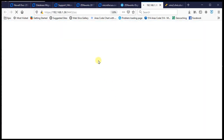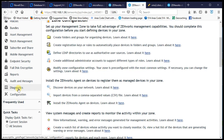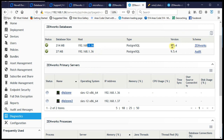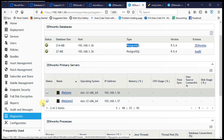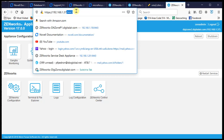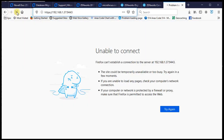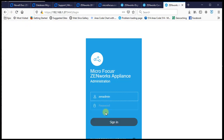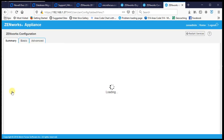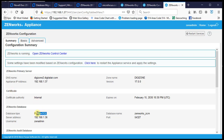We open Zenworks Control Center and check diagnostics — we are live on .36, running PostgreSQL, with two servers in the zone. Navigating to .37, we log in as admin and confirm it is also pointing to PostgreSQL on .36.